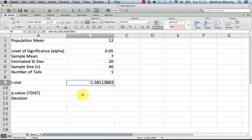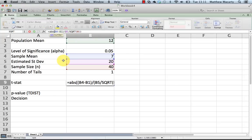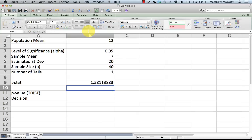Just one last thing before I go ahead and use the TDIST function. It only works for positive values, so I'm going to take my t that I calculated and I'm going to wrap that in the absolute value function, so that I don't get an error message when I plug in the values for the TDIST function.